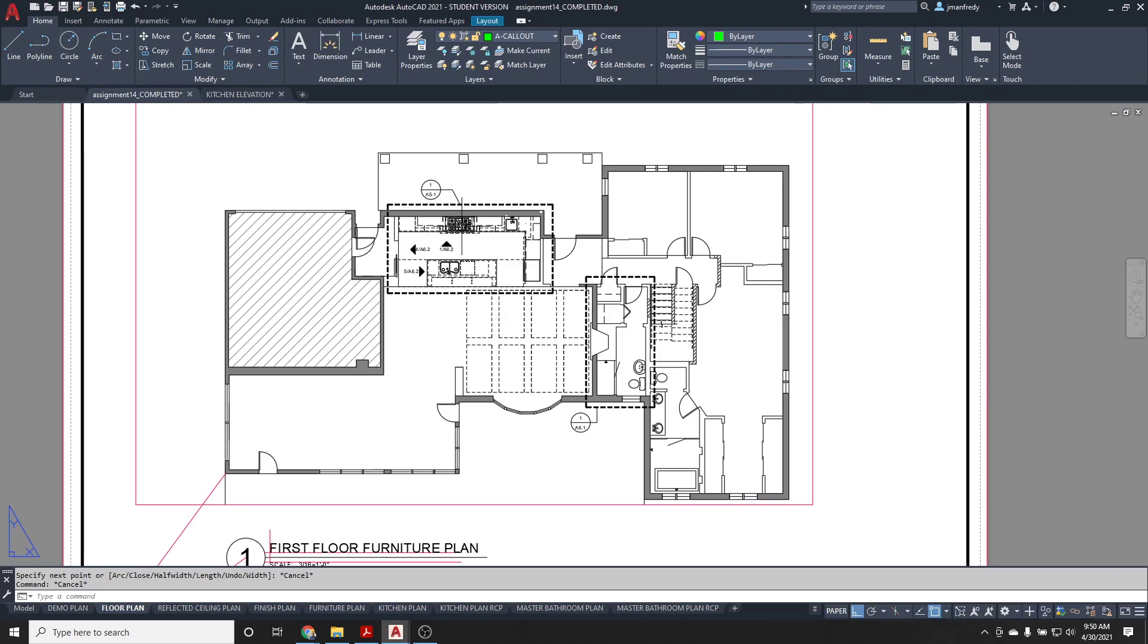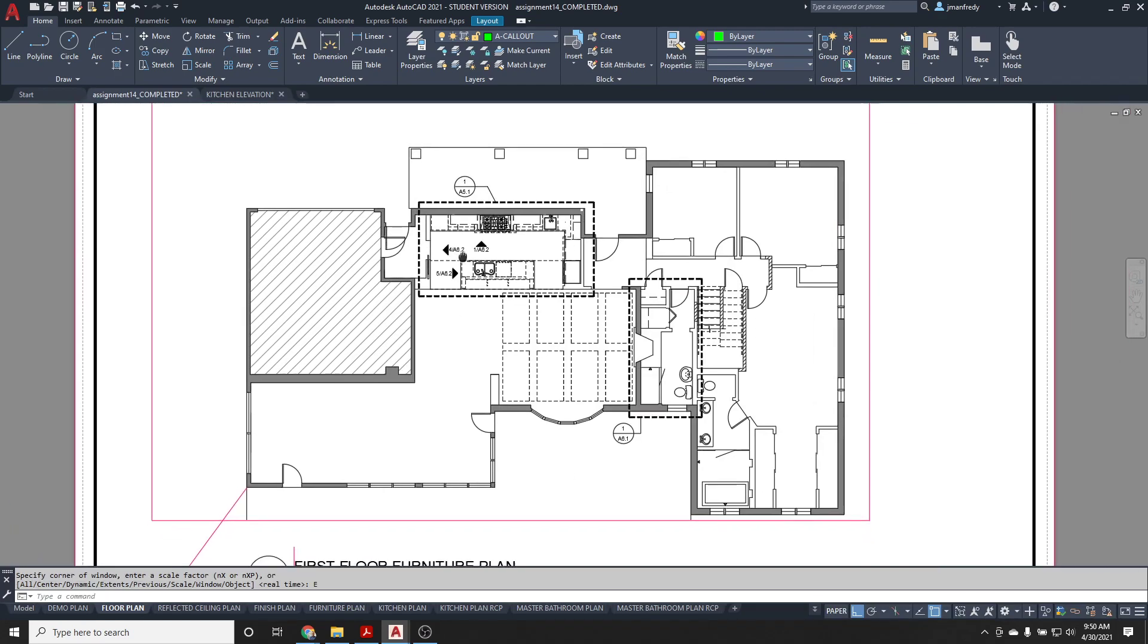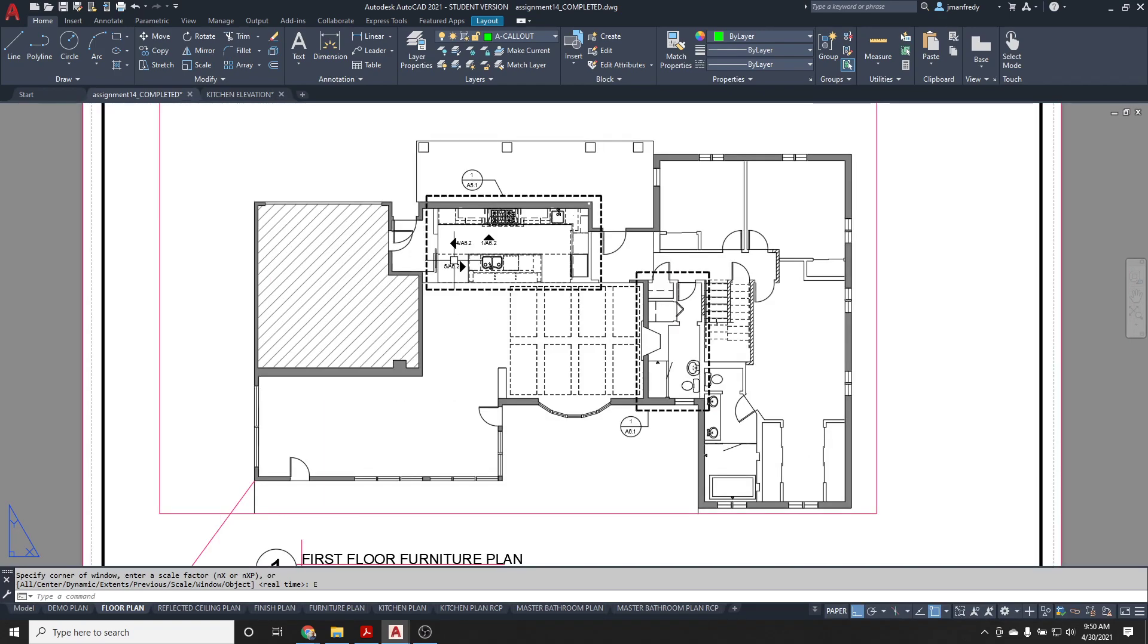And that's how you create callouts to reference floor plans or reflective ceiling plans or any other enlarged floor plans in the set of drawings. Do these callouts here.